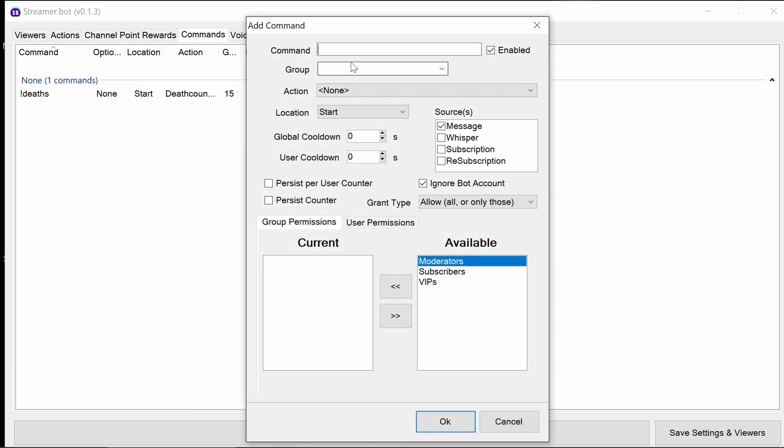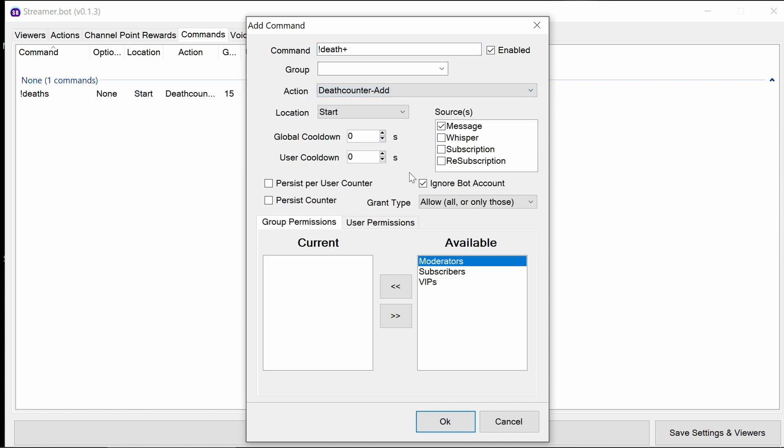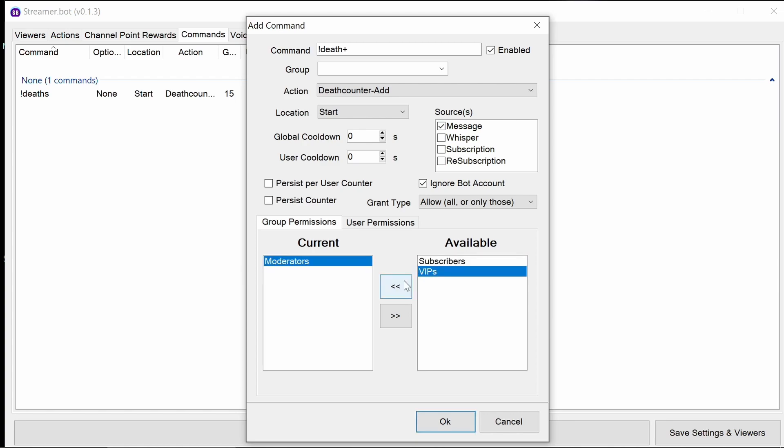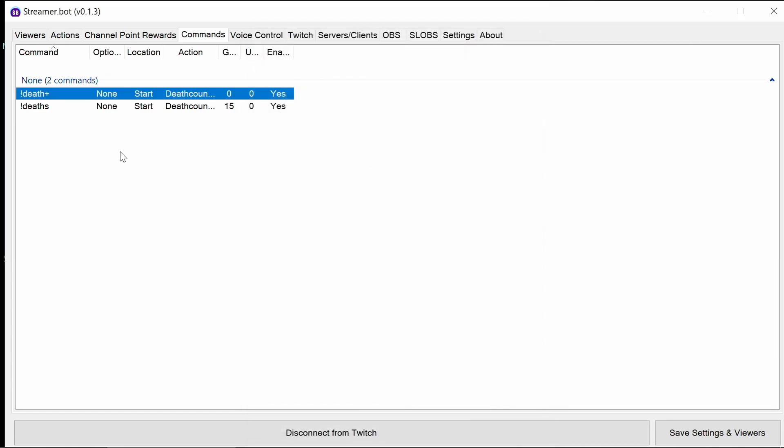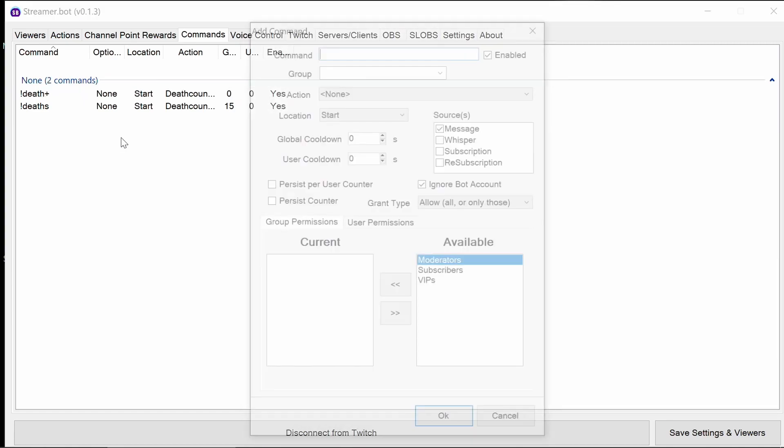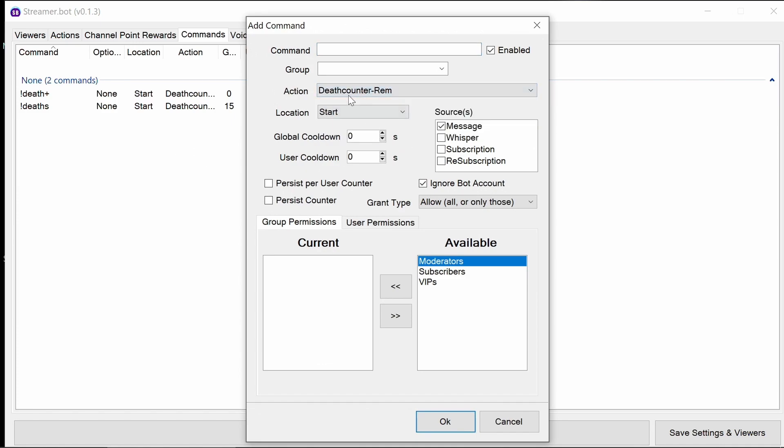The next one is going to be to add. So I'm going to use death plus for this one. Again, this is going to be something which you might not need to run very often, but it depends on what type of game you want. So you may want to limit the cooldown here so you don't get duplicate ads by mistake. But I'm going to leave it as is for now. Because it's something a bit more important, you might want only moderators or maybe VIPs to be able to add deaths.